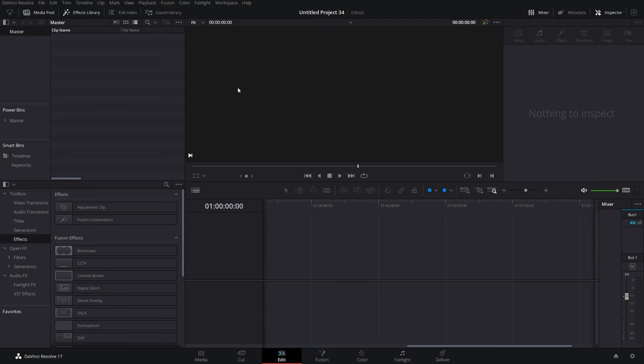And you could set one up for vlogs. You could set one up for Instagram, Facebook, Twitter, whatever. You can just set them up, drag them into your project and off you go. So here I am in a brand new blank DaVinci Resolve project, which is where I recommend that you start.